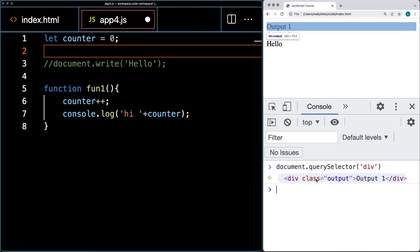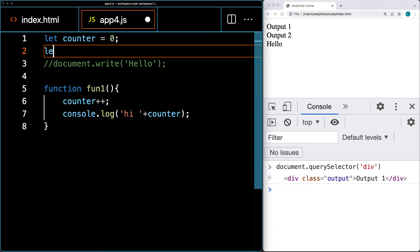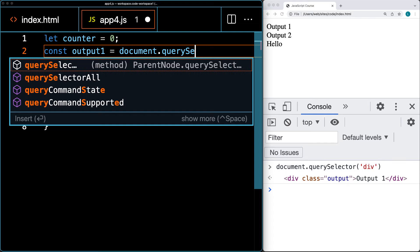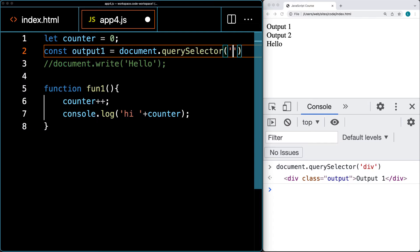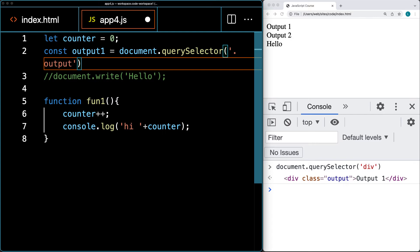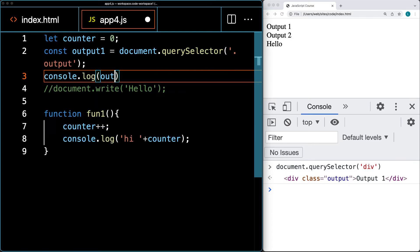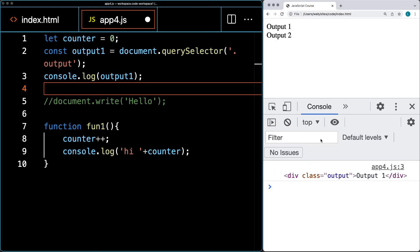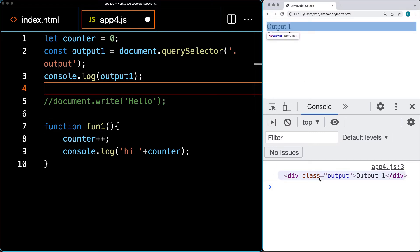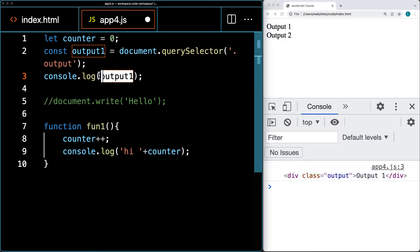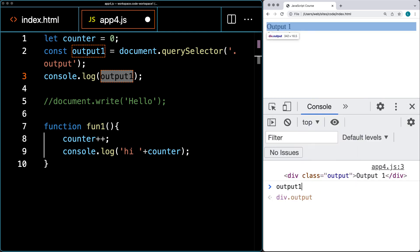Just as we saw with functions, once we run this and it has a return value, we can assign that to a variable. When we hover over it within the console, it highlights and selects that first output element. Because this is going to be an object, we can use const. Let's assign an output one variable using querySelector where we're selecting the element with a class of 'output', then use console.log to output output one into the console. After refreshing the page, we've got the element object location from within the DOM being referenced by the variable output one.